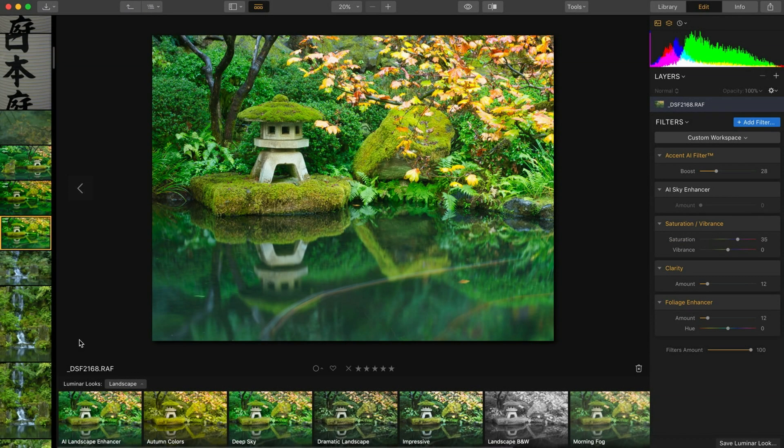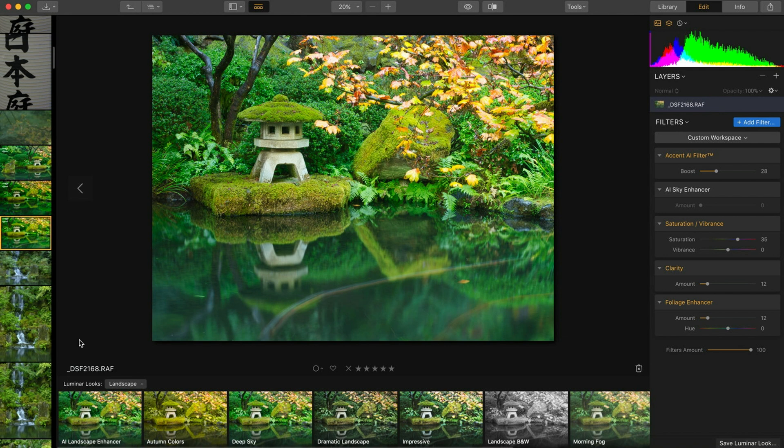Hey everybody, John Peterson from John Peterson Photo here with another tip about Luminar 3. Today's a short but handy one and it's dealing with how to crop an image in Luminar.